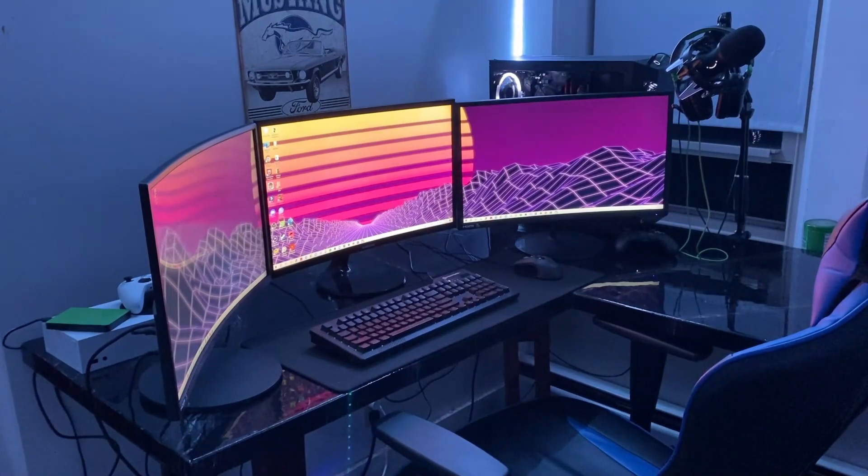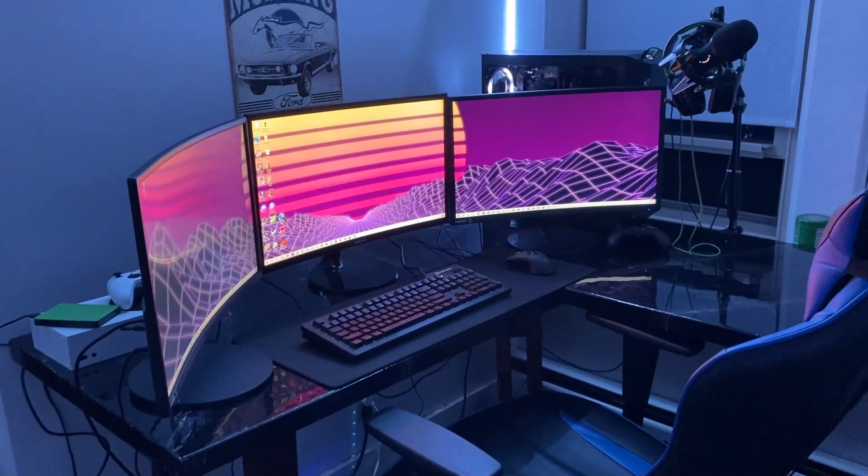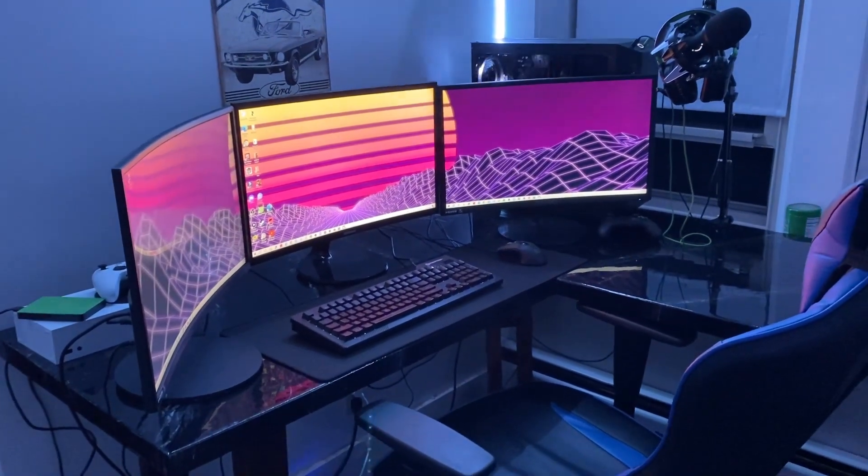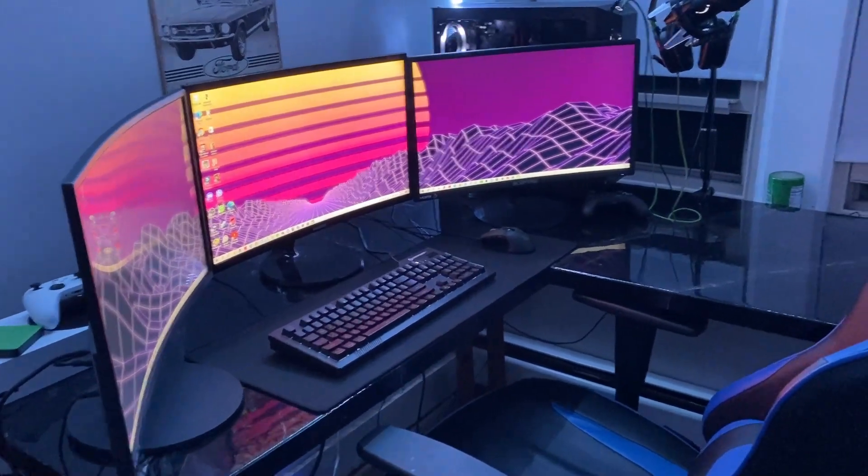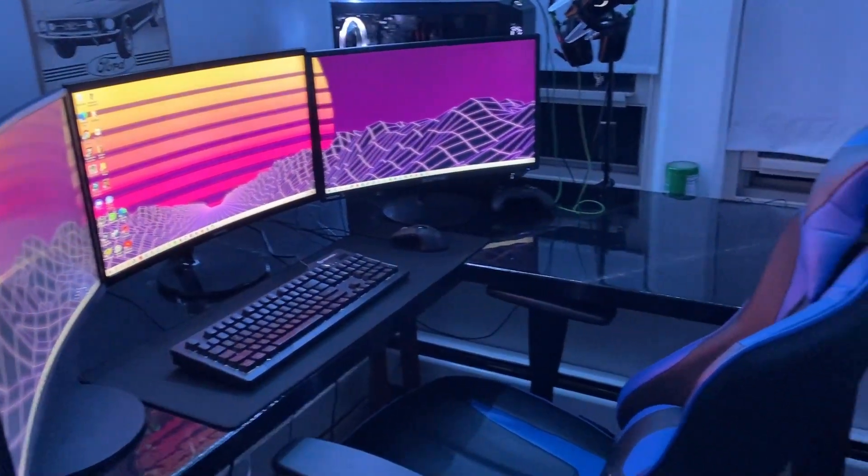Alrighty guys, welcome back. Today we're currently back out here at the Dragster TV headquarters, as you guys can see here.